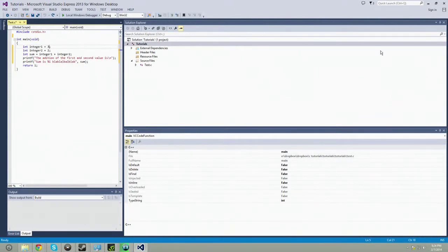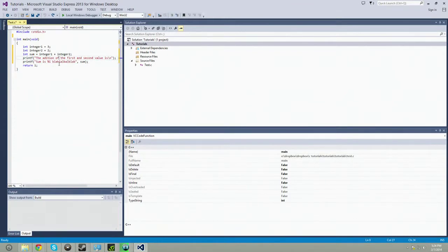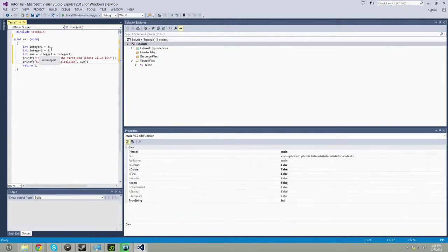So we went over outputs last tutorial and the tutorial before that. You already know the printf lines. Now we're going to learn how to input numbers and other operations in order to compute things.